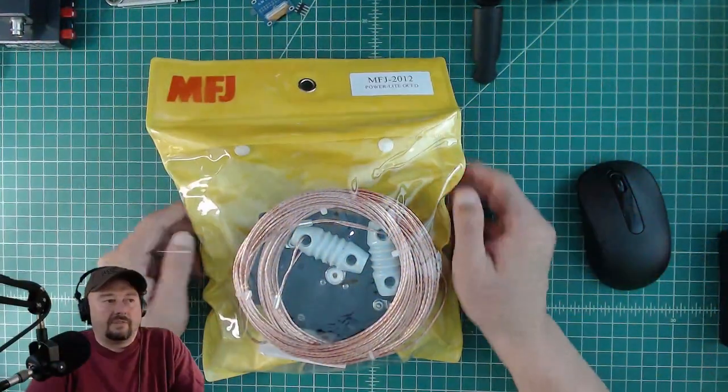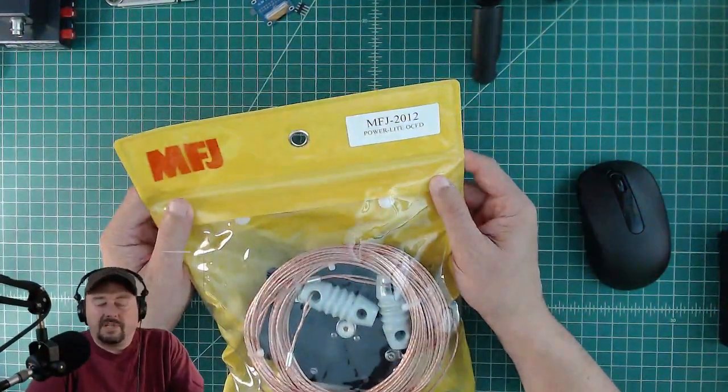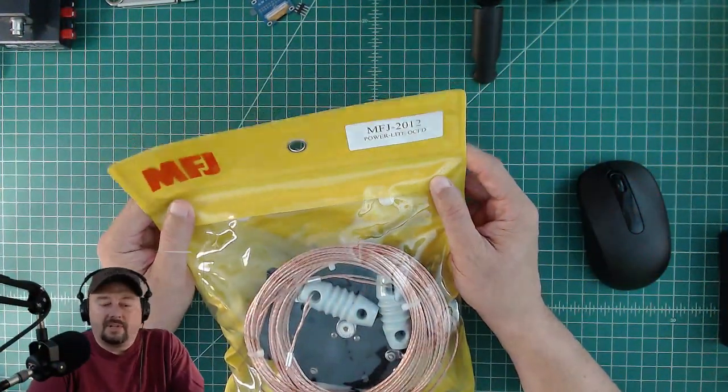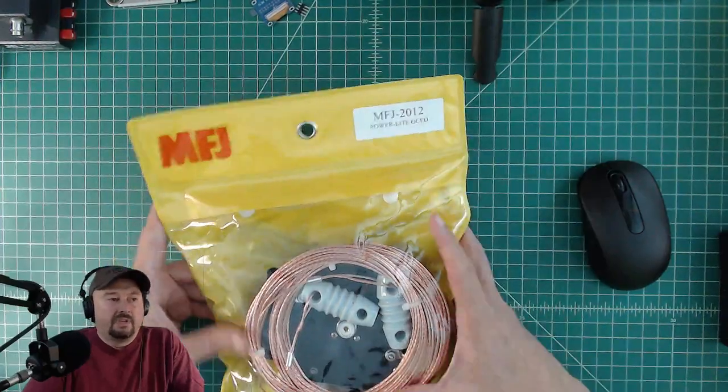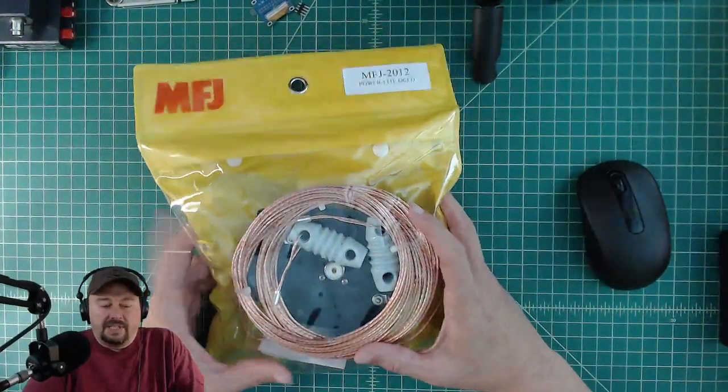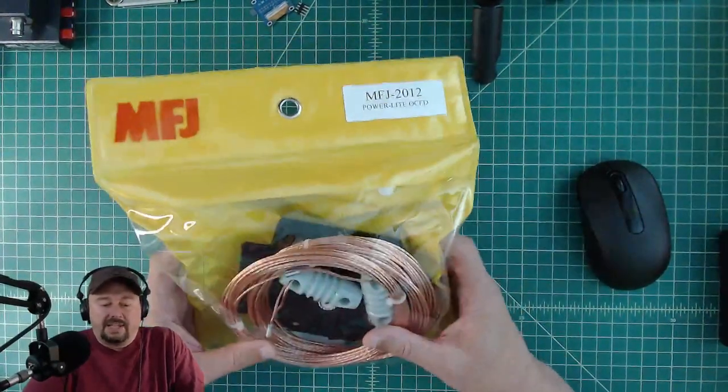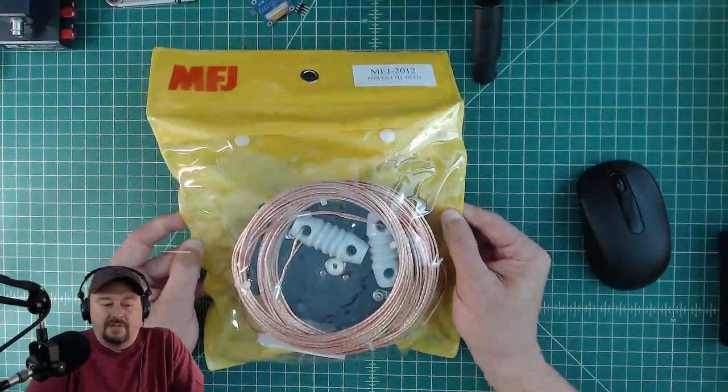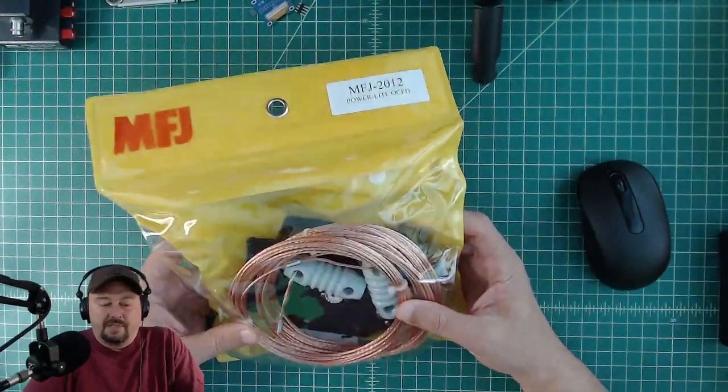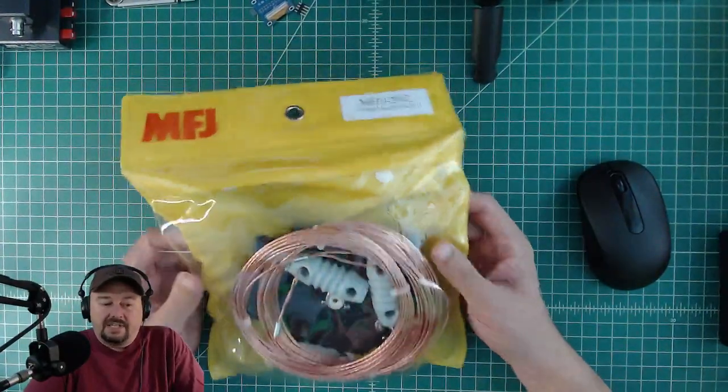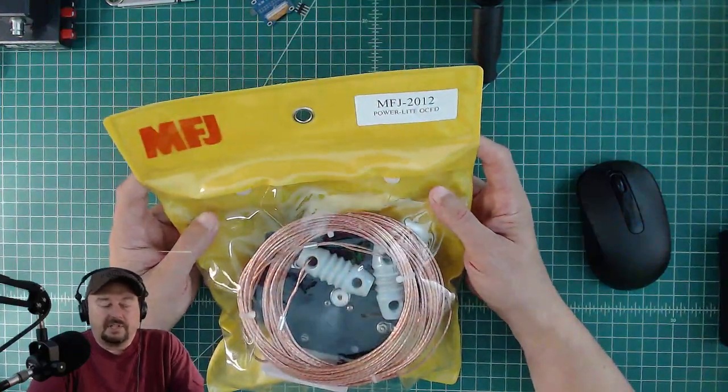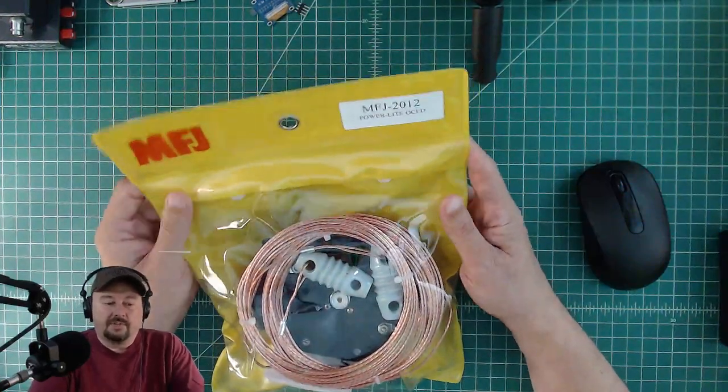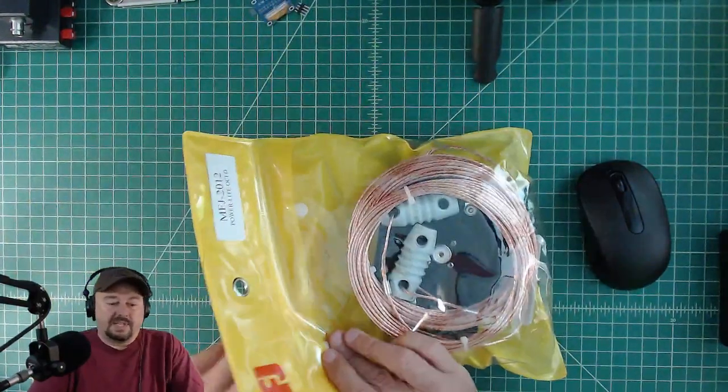So here is the MFJ 2012, the PowerLite Off-Center Fed Dipole. Before we get started I did want to say that I was contacted by MFJ and they asked if I would do a video review of this particular product. Of course I said yes, so they sent it to me free of charge in exchange for this video review. Let's go ahead and see what's inside.